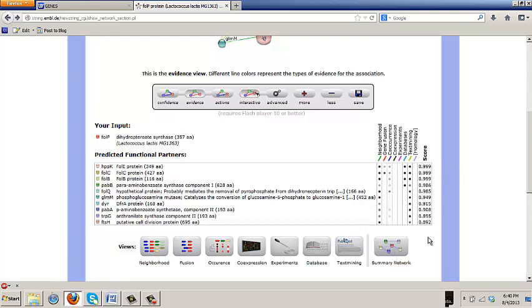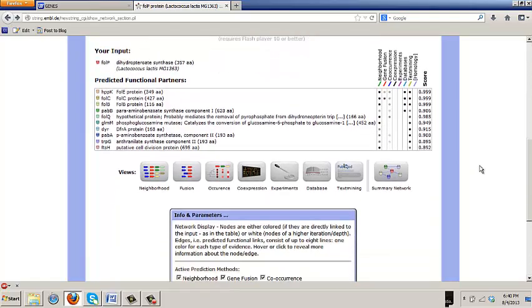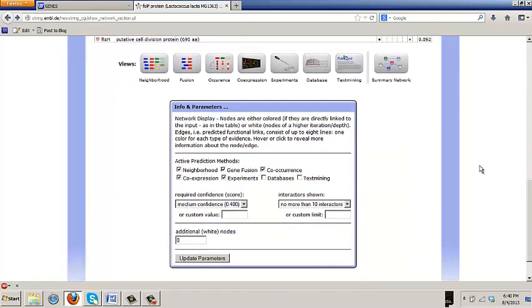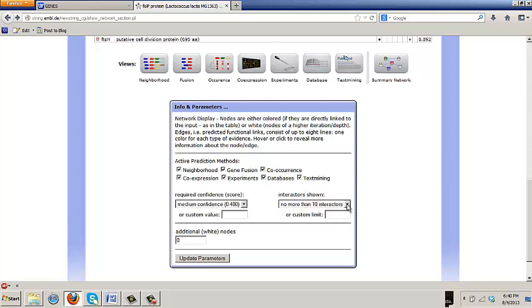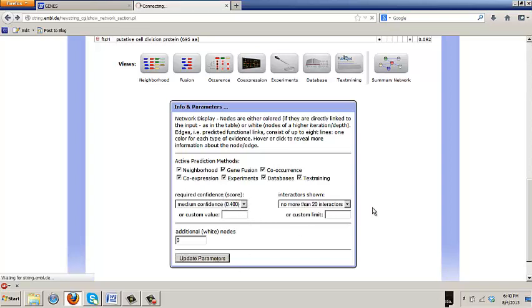The intensity on the grayscale of the bullet is a measure of their estimate of its strength. But all these scores here are well above .4. So if we wanted to see more associations that might still be meaningful, we can go down to that little box at the bottom and ask for no more than 20 interactors.